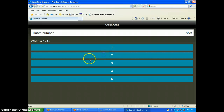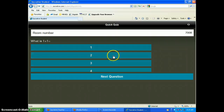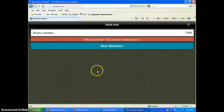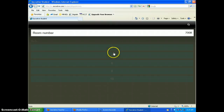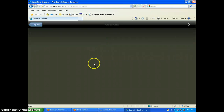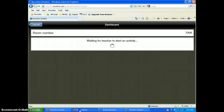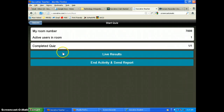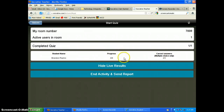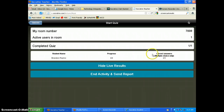Then the student can take the quiz. It tells you right away if you got it right or not. You hit 'Next Question' to continue. After finishing all three questions, you can let another student take the quiz if you're sharing devices, or click 'Finish Quiz.' The teacher will see completed quizzes — one of one — and can also go to live results to watch students as they take the test.